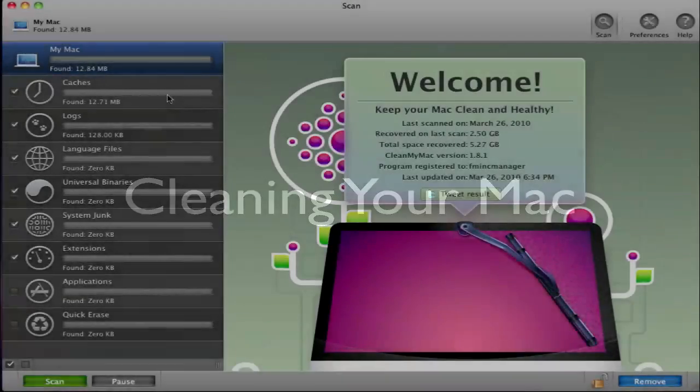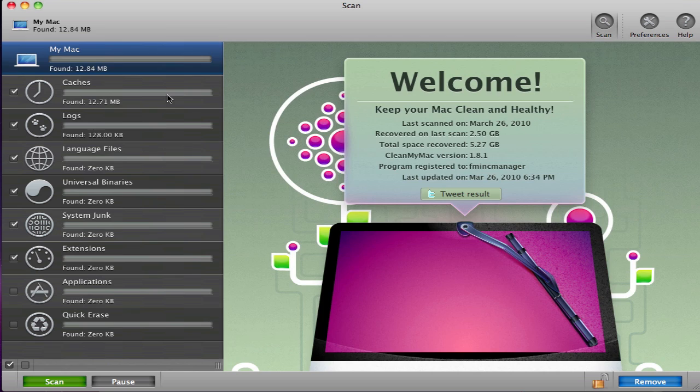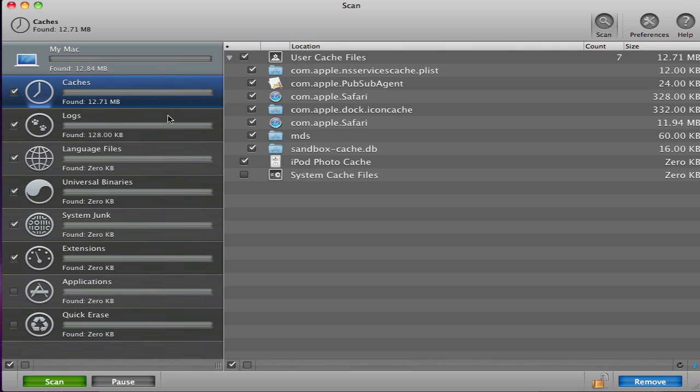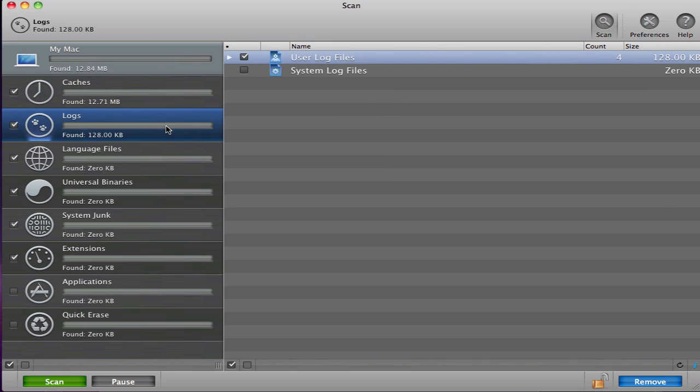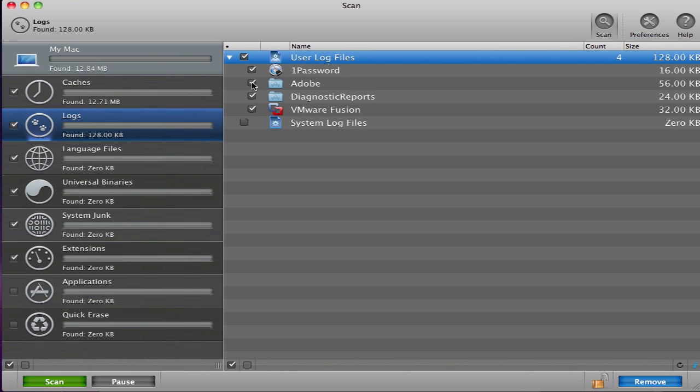Here is how you remove all the files that you scanned your Mac for. In this case, CleanMyMac has found unnecessary cache and log files. I can see which application these files have found by clicking on the Expand tab. Now I can uncheck applications that I do not want the log files removed from.